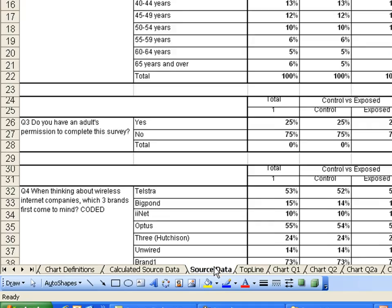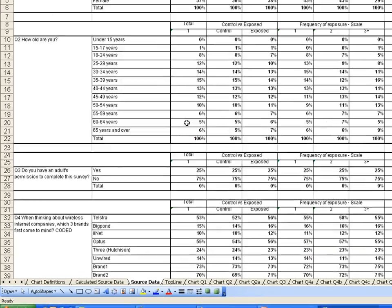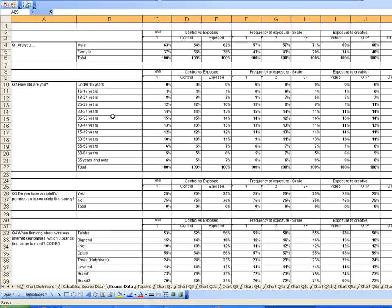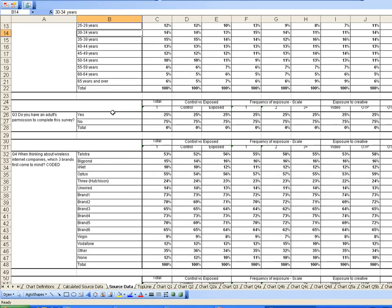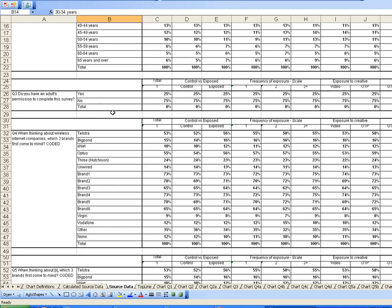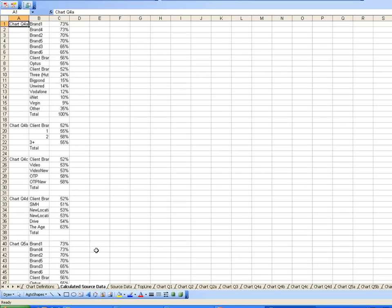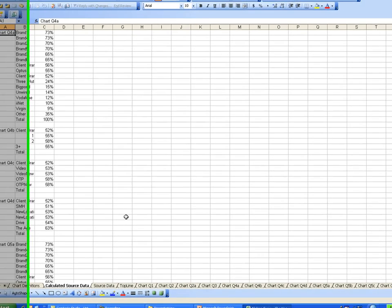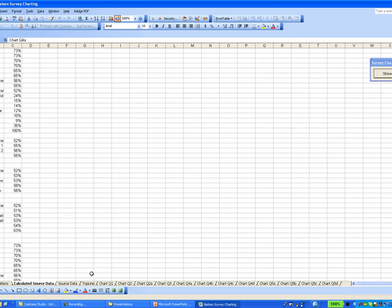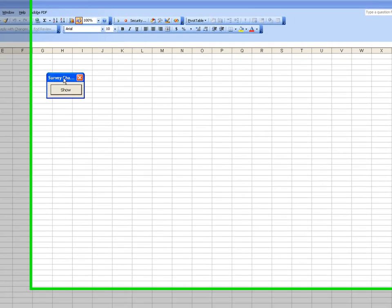The source data for this particular chart run has been copied into this workbook, as you can see. And then, throughout the process, another sheet is created by the process called a calculated source data so that we get the charts in the right format. Now, that's a pretty quick demo of what the chart creation macro can do.